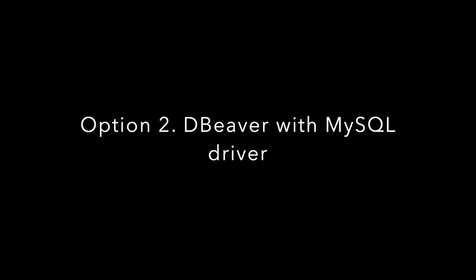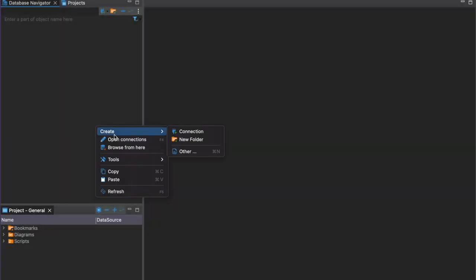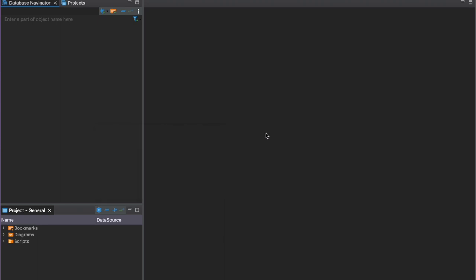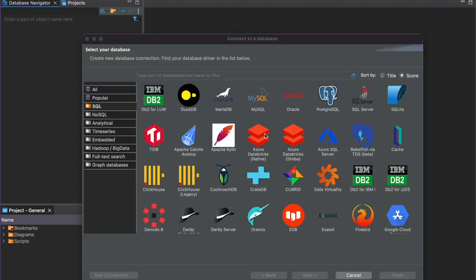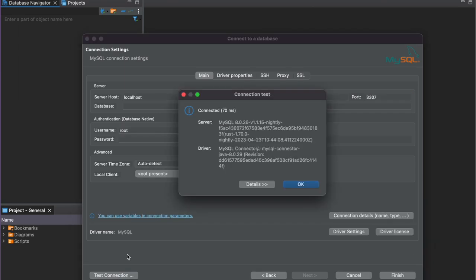Second option: connecting with MySQL driver. If you prefer a popular database management tool like dBeaver, you can easily connect to Databend using the MySQL driver. When you create a connection to the local Databend, simply change the port to 3307, then test the connection.